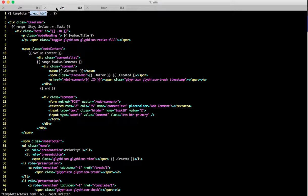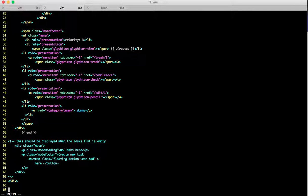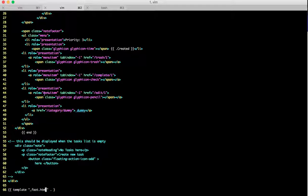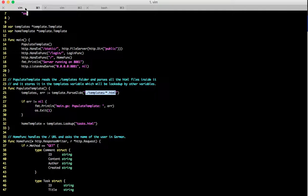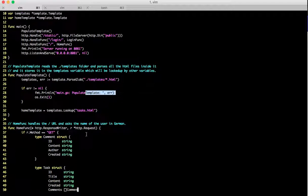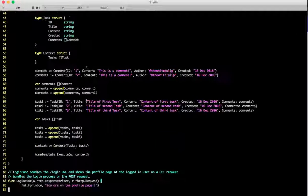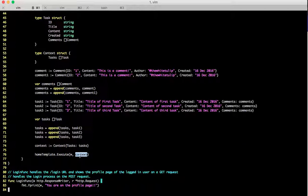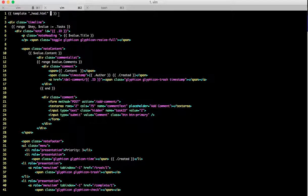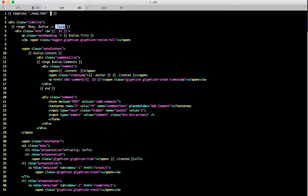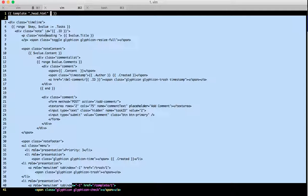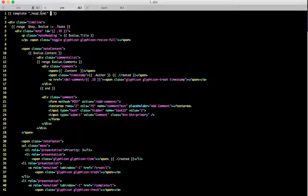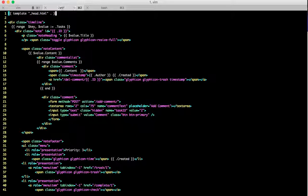Let's go to the bottom. If you observe the second argument that the template tag takes is dot. Dot represents the context object which we passed to our home template execute. What will happen is we can even have logic inside this head.HTML and the complete data which we have access to over here will have access to in this HTML page only when we have this dot.